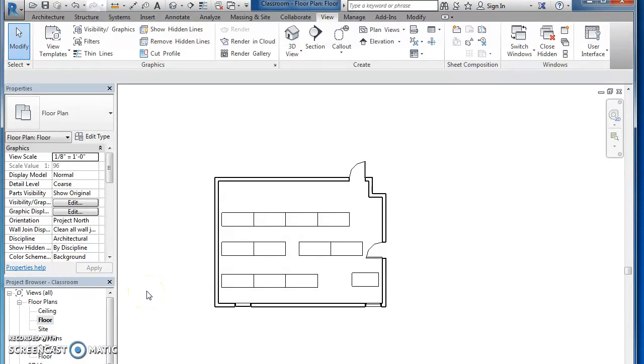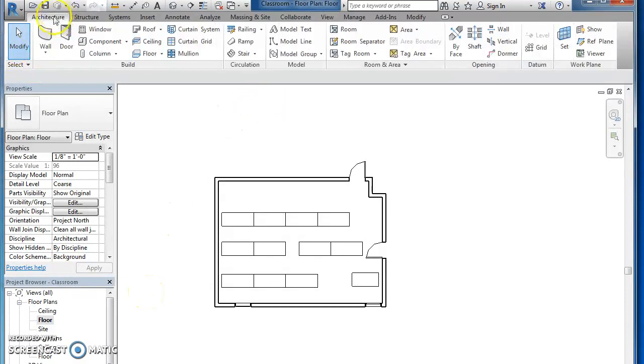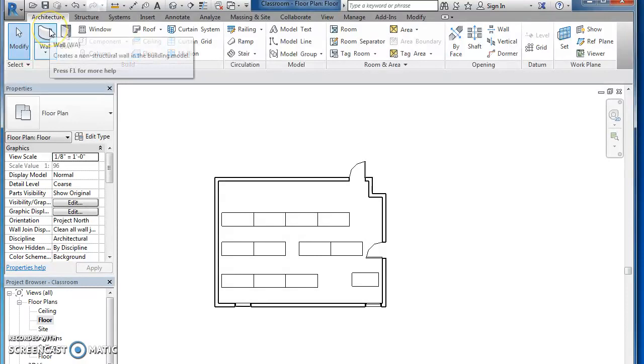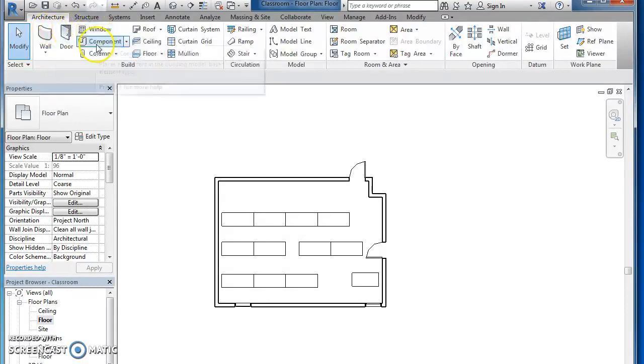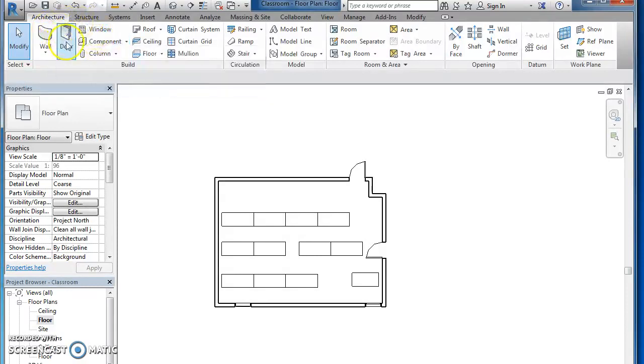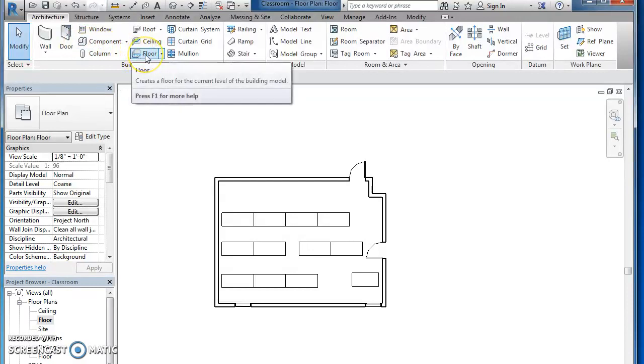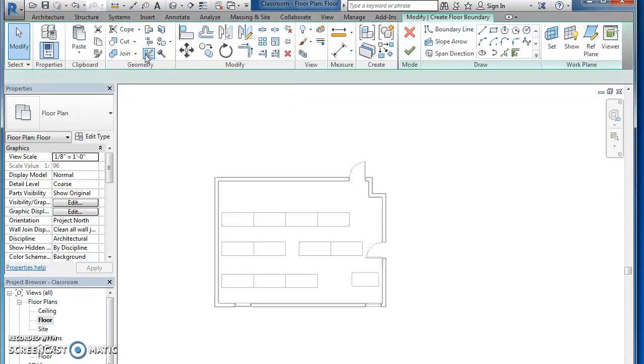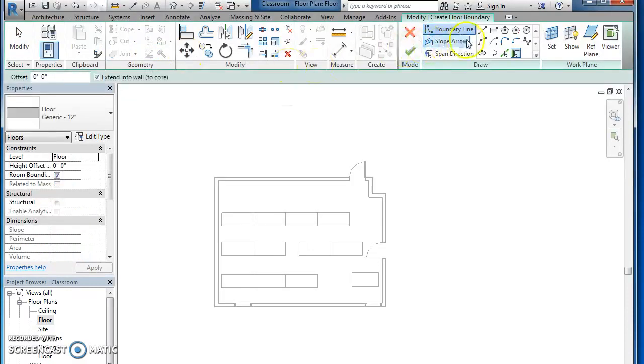We're going to put in floors today so go to your architecture tab. You can see you have the wall, door, window, component - we've used all those. Down here you have floor, so click that.